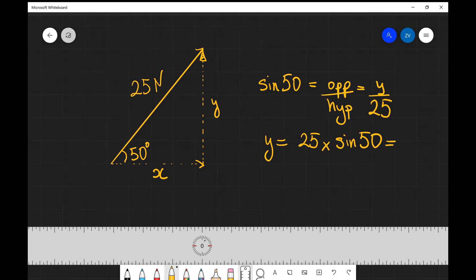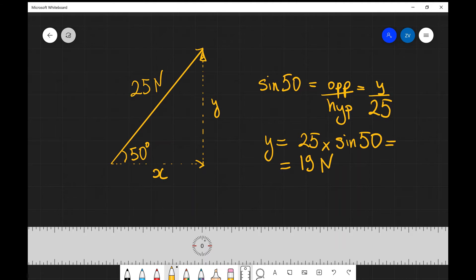Putting that into a scientific calculator we're going to get 19 newtons, up to two significant figures. So our y component is 19 newtons.